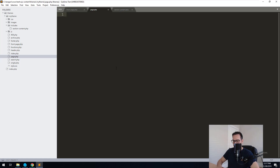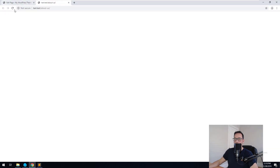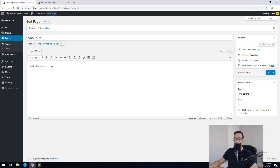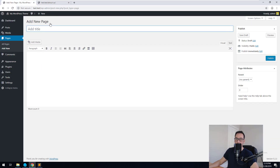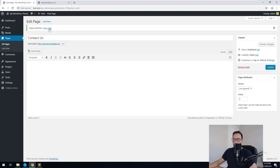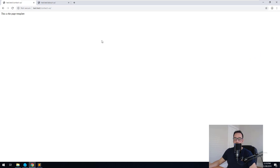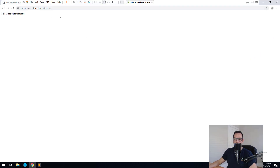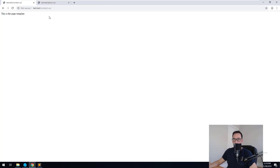What we can do is go into page.php and type 'this is the page template' and save it. You'll notice that when we refresh, it will come up: 'this is the page template'. And it will happen with all the other pages you create as well. So if you create a Contact Us page, hit Publish, and view the page — About Us and Contact Us are both using the same page.php template.